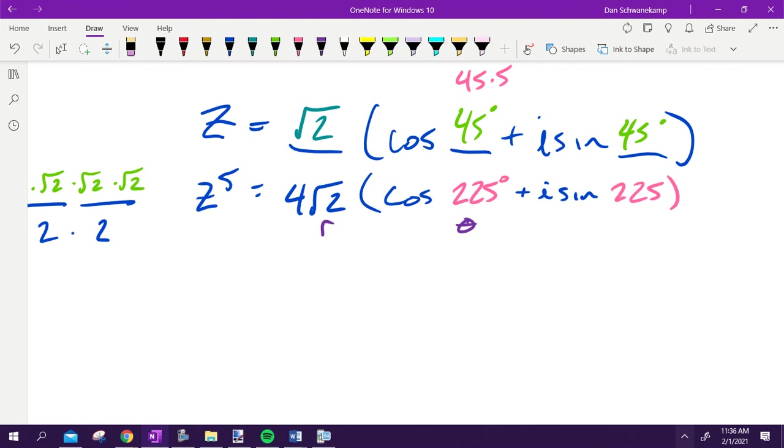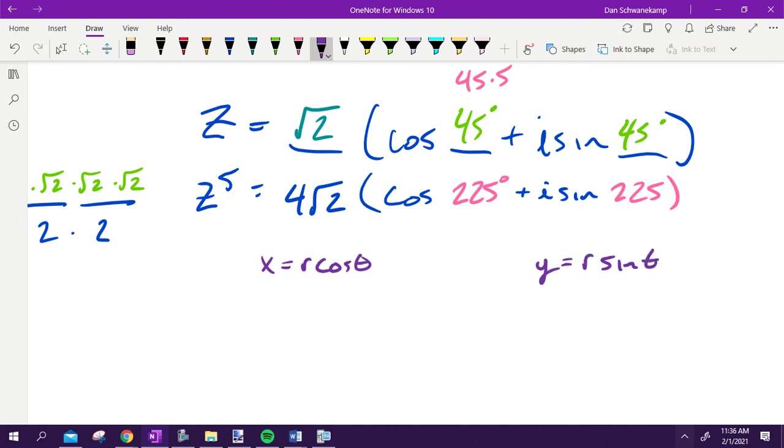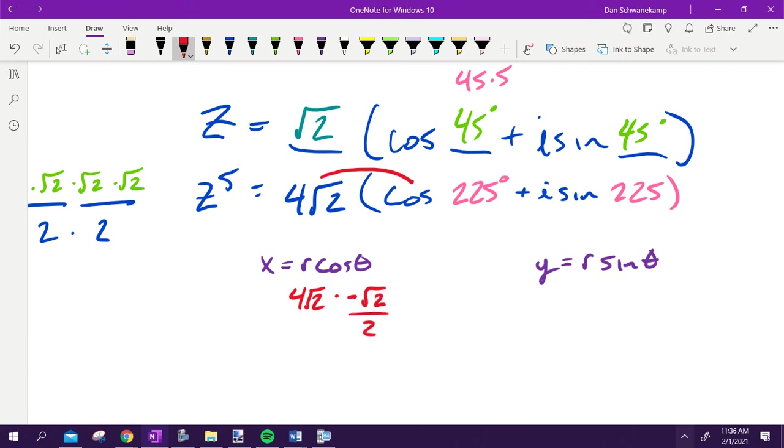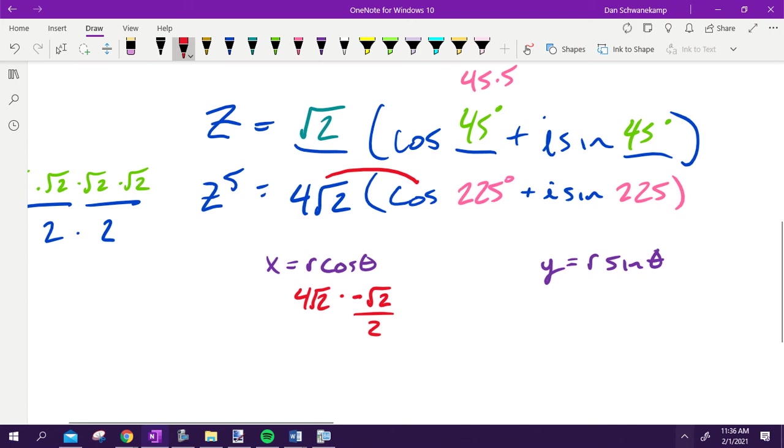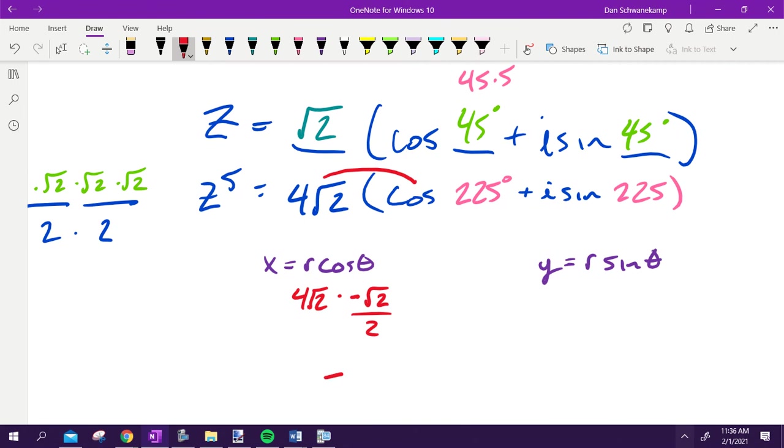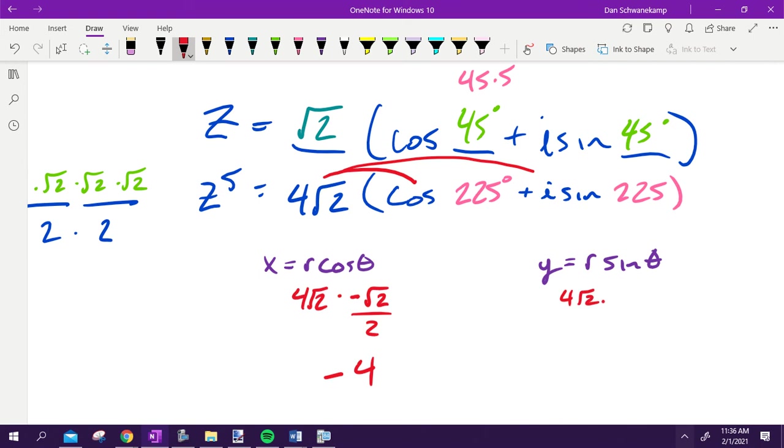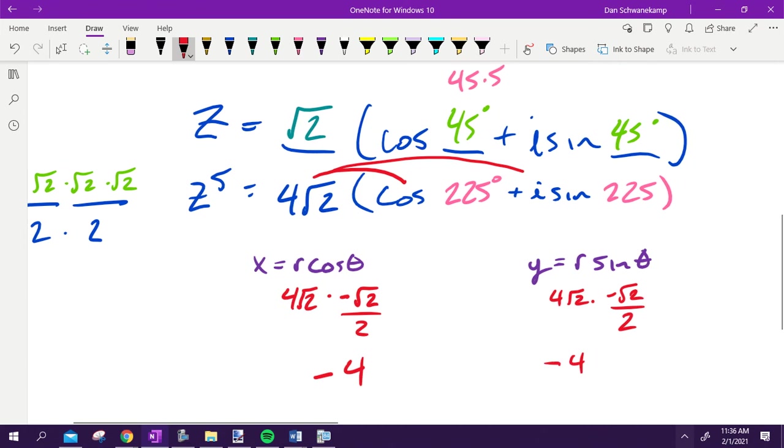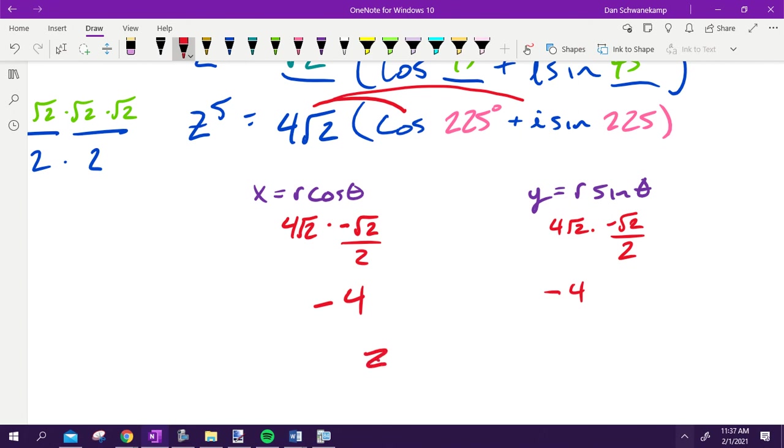You could do this formula: X equals R cosine theta and Y equals R sine theta. But remember, the easiest way to do that is just distribute, because that's my R and that's my theta. So 4 square root of 2. Cosine of 225 would be negative square root of 2 over 2. What is square root of 2 times square root of 2 going to get me? 2. So that would be 8 divided by 2, otherwise known as negative 4. Same thing would happen here. It would be 4 square root of 2 times sine at 225, negative square root of 2 all over 2. That would get me 2, which would cancel with that, and it's negative 4. So in the end, if I would have foiled that whole thing out, Z to the 5th power is negative 4 minus 4i.